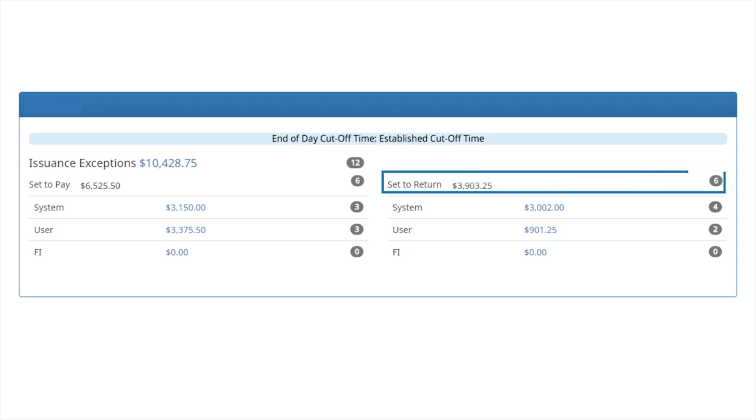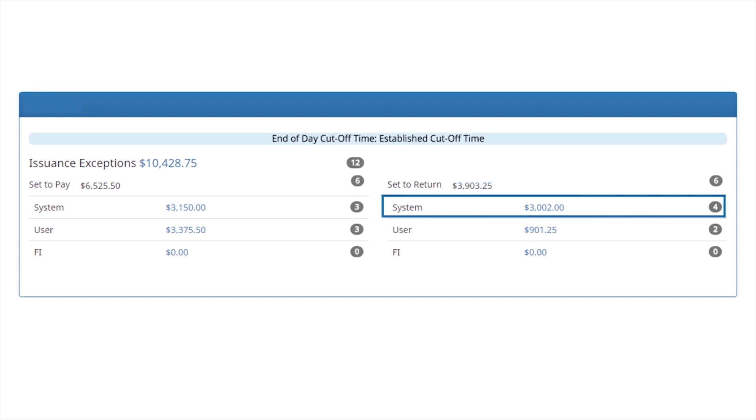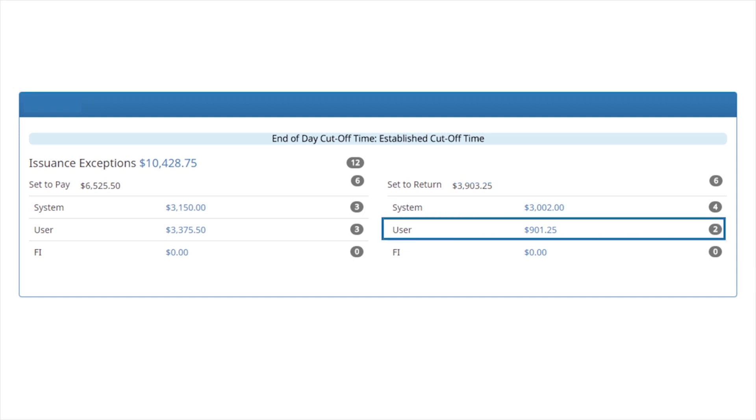Set to return represents the sum of all transactions in a return status state. System return is a status based on a default setting and identifies transactions to return if a user takes no action. User return identifies transactions that a user has made a return decision.